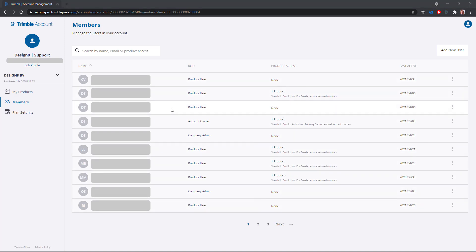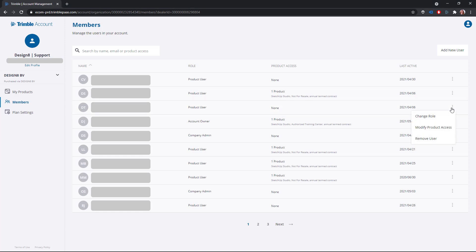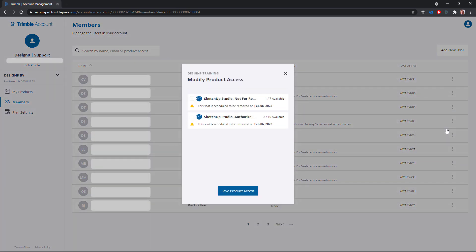To assign a license to an existing user, click on the three dots at the end of the row. Then choose modify product access. The pop-up will show you which products are available and how many of them there are. Choose a product of which one or more are still available.